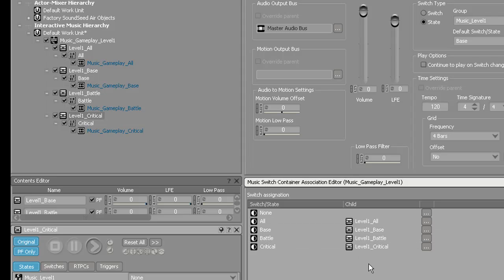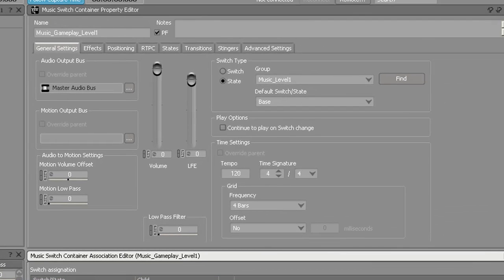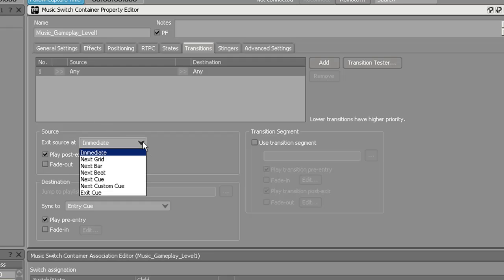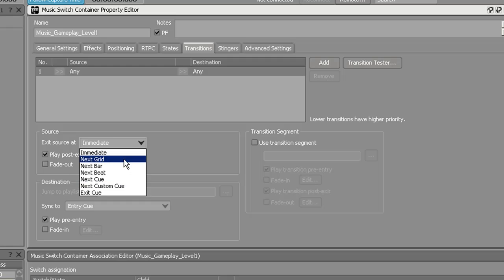Once that's done, go to the Transitions tab up here. What you're going to be doing is creating crossfades. You can leave the source and destination at any. When you go down to the source, click the drop-down — you have a lot of different options for the exit source. Since I bounced each file to be the exact same size, I'm just going to click Immediate.